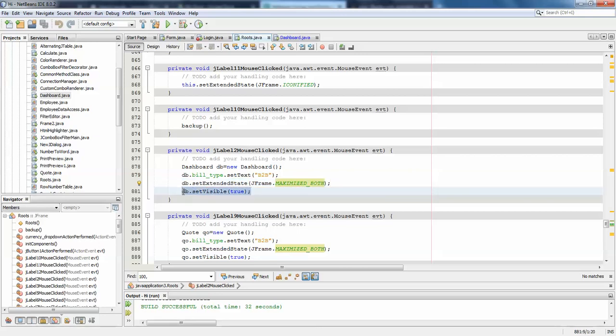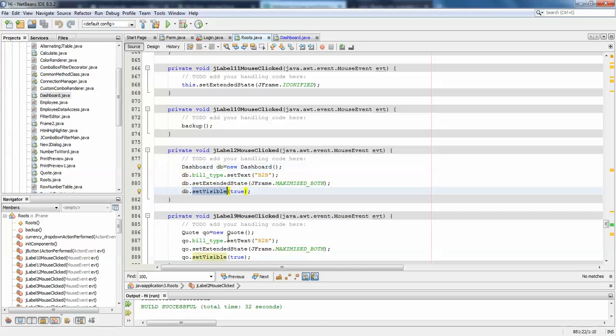And this is the code which we're actually calling, so just using the reference variable, use it as setVisible true. So this happens: db.setVisible true. This will actually open the frame on the action performed. So let me run it.